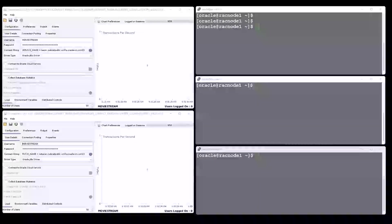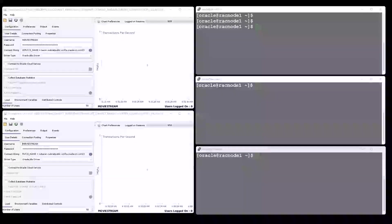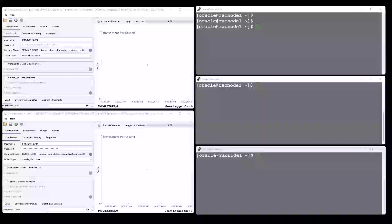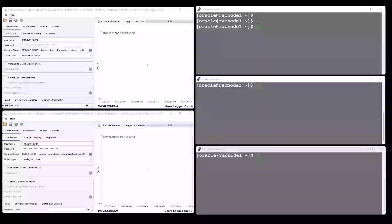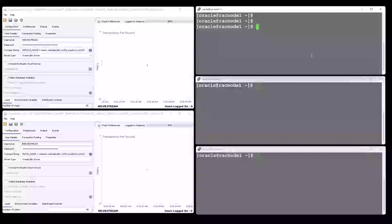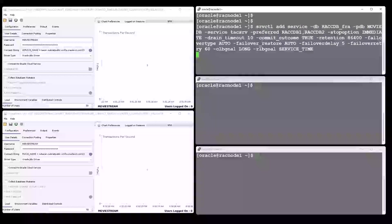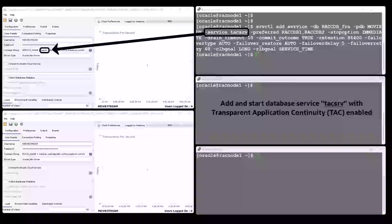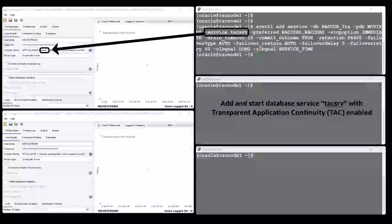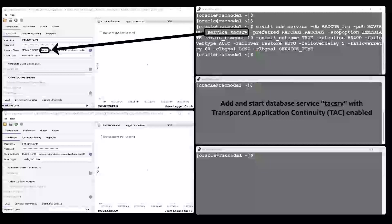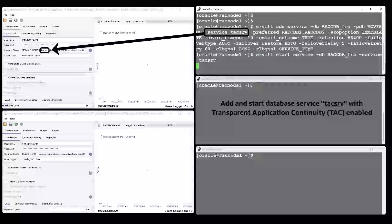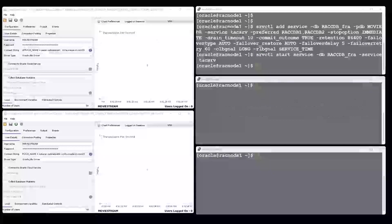For this demo, we used the windows on the top right side of the screen to manage the services needed for the applications to connect to the database. We create the first service with the Transparent Application Continuity enabled. This will be used by the application on the top left side.